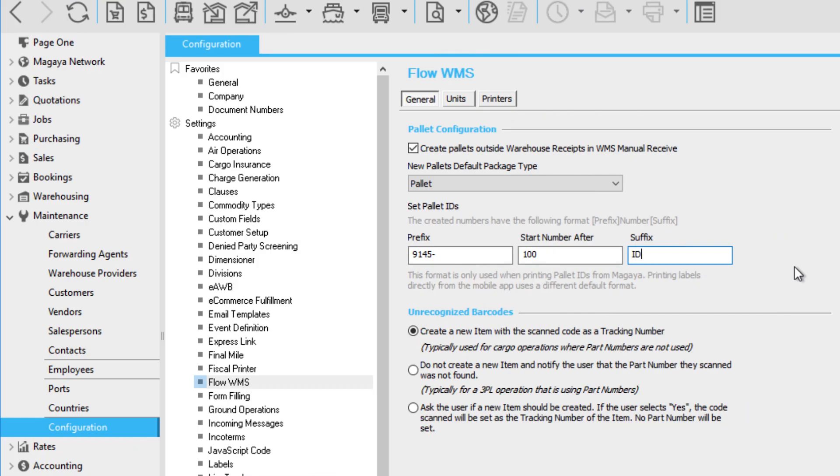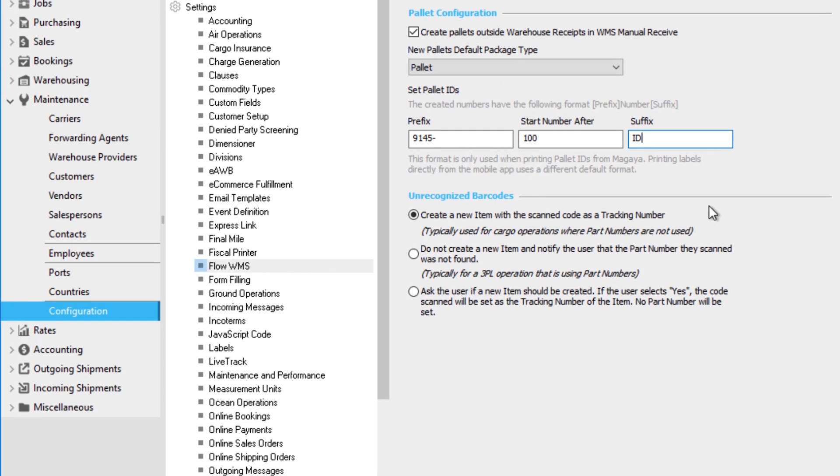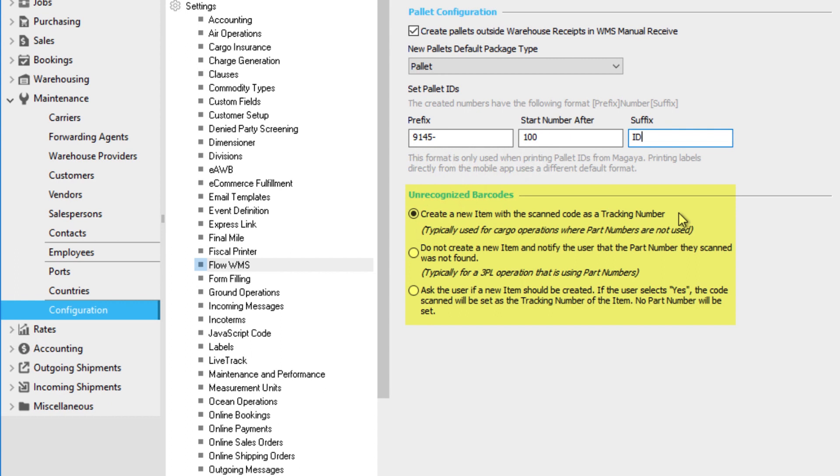Now, let's go over settings for handling unrecognized barcodes. These are barcodes you scan with the app that are not defined as part numbers in your Magaya system. Select from one of the three settings to choose how your system will process unrecognized barcodes.